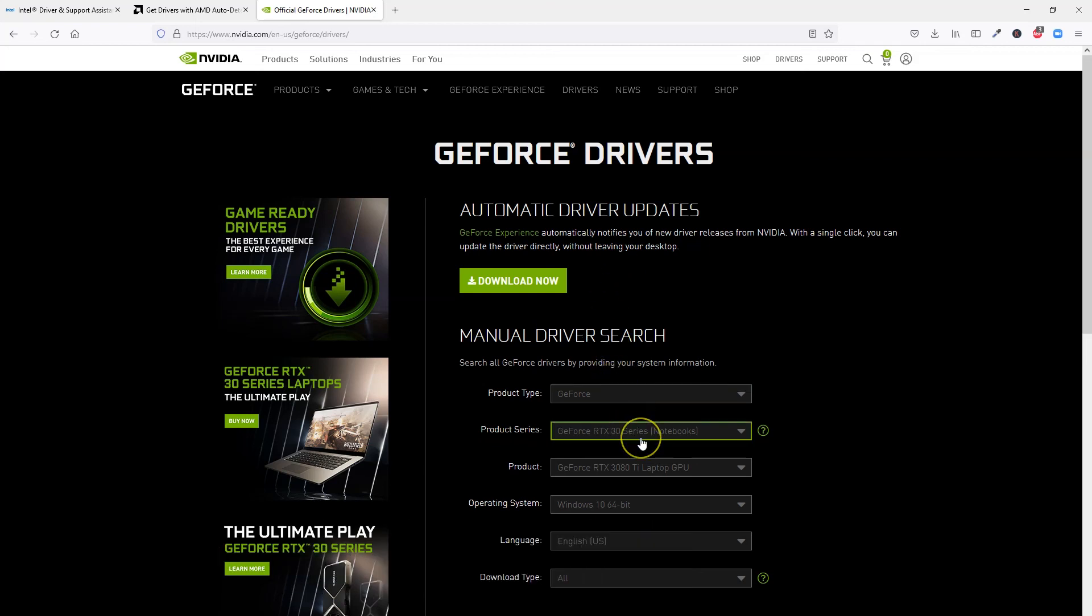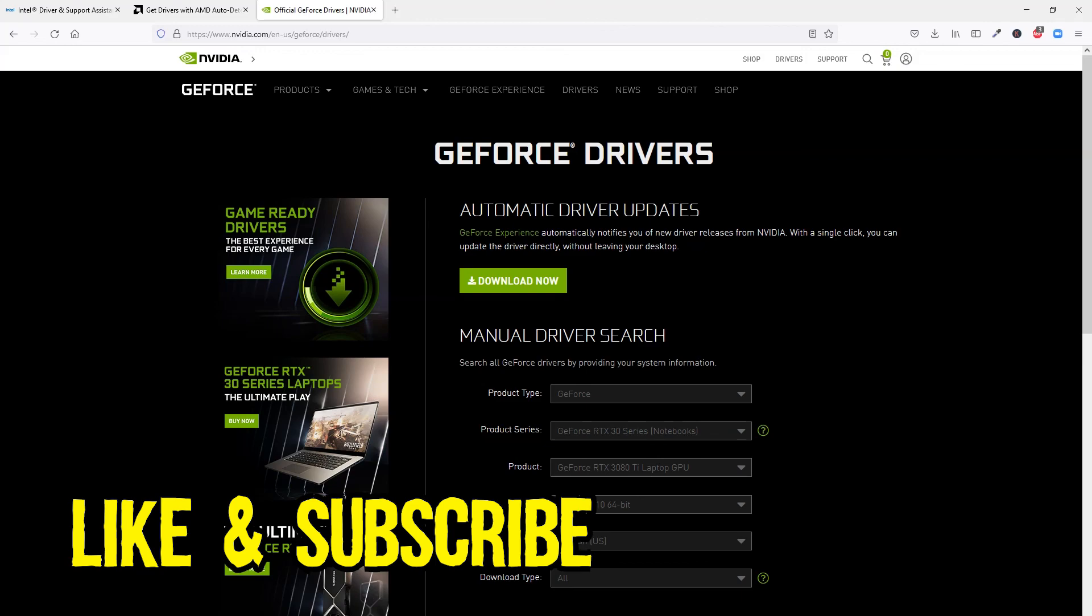So there you have it. These are my four recommended ways on how to update graphics drivers on Windows. If you have any questions or comments, then let me know below. Also if you have learned something of value from this video, then I would appreciate a like and a subscribe.